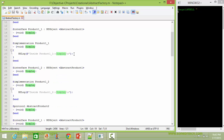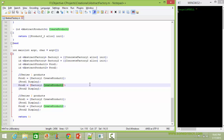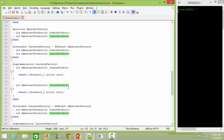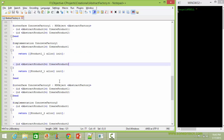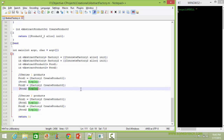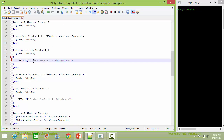Here we are calling the method createProduct2 of factory1. It will go to ConcreteFactory1's createProduct2, which creates the object of Product2_1 and returns it. The Product2_1 object is assigned to variable prod2. When the display method is called on prod2, it will go to Product2_1's display and display the corresponding statement.